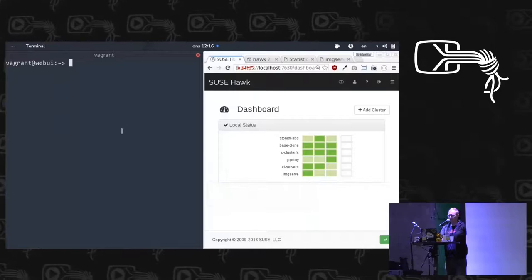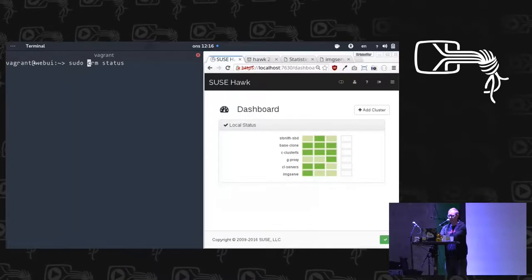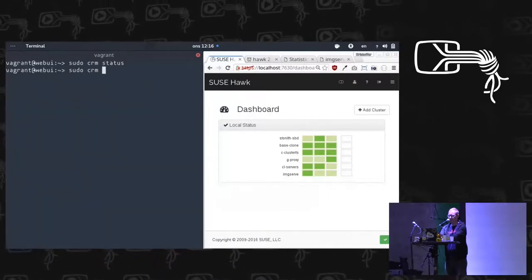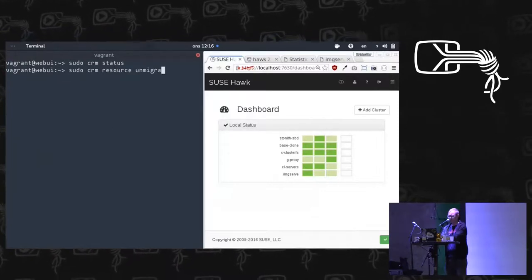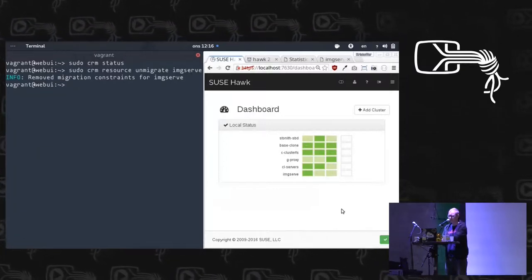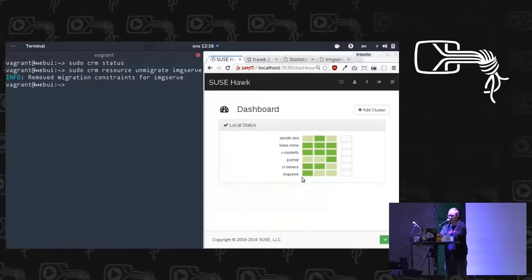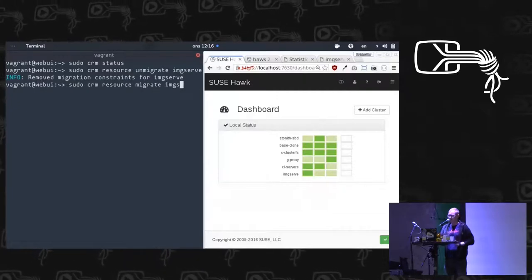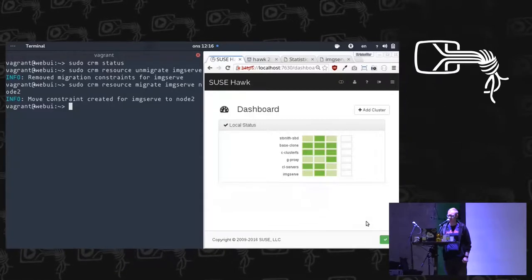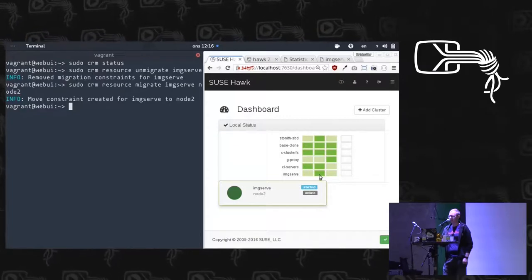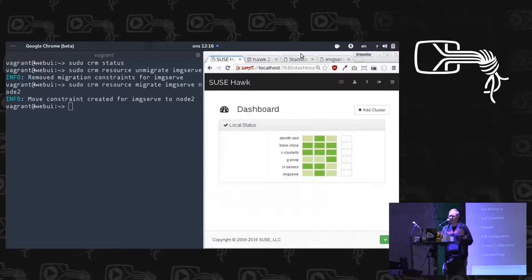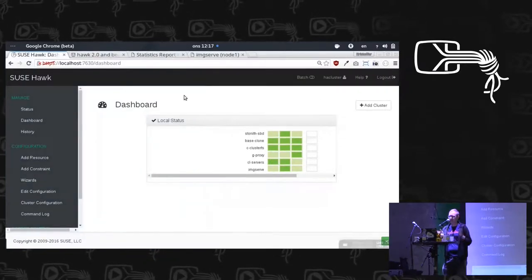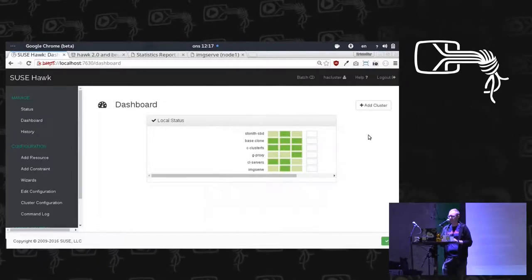We have the cluster status on the command line. And then I can say, okay, let's un-migrate that. I think it's still going to stay. Yeah, it's still staying on node 1, but I can move it then to node 2. We migrate the resource to node 2, and yeah, you can see the web interface updates instantly and shows that now it's running on node 2. That's quite nice. You can also add multiple clusters, so if you have a bunch of clusters that you're managing, you can add them all to the same dashboard and put that up on the screen, and you get them all in the same interface.